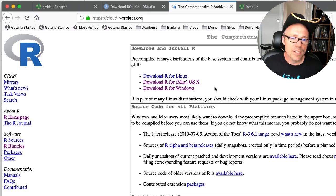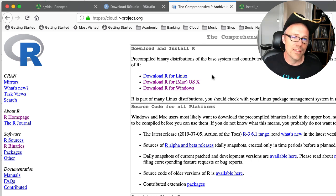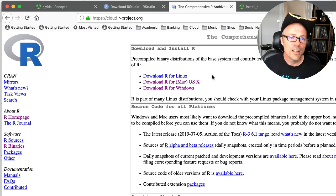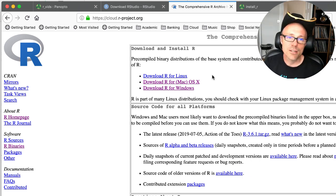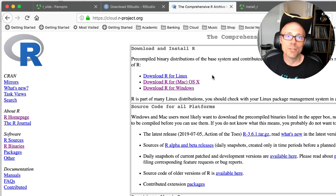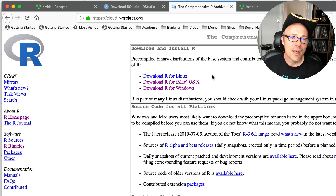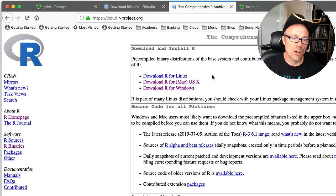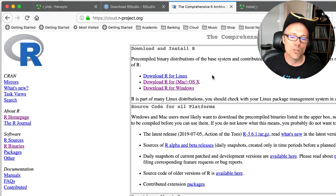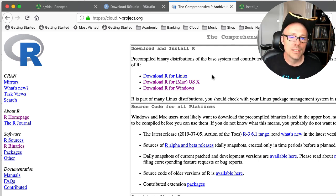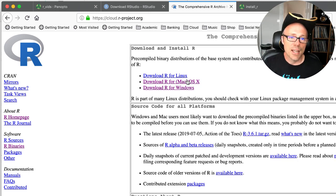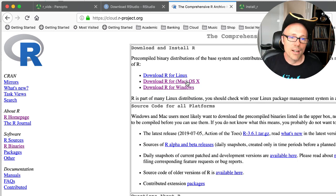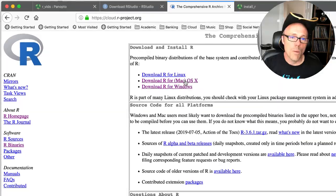And that takes you to another page with three links in the top section. One to download R for Linux, which probably most of you don't use. One to download R for Mac, and one to download R for Windows. So let's assume, like me, you're a Mac user.